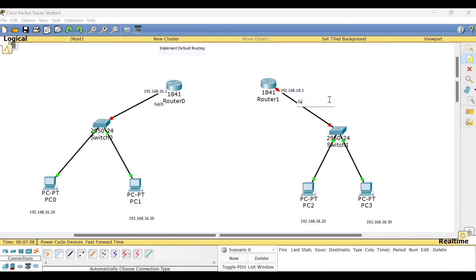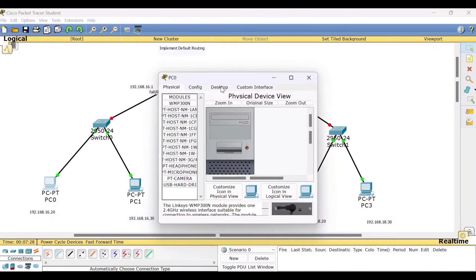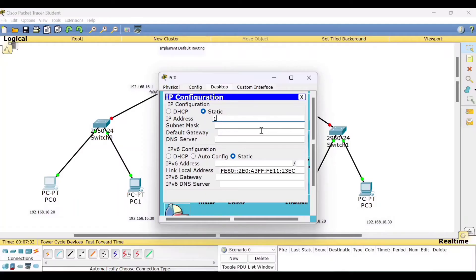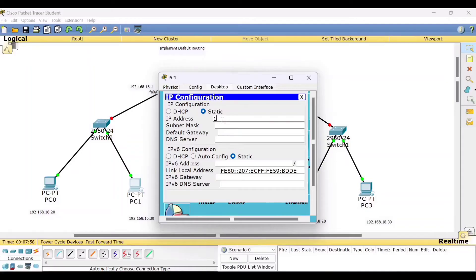Now let's write the fast ethernet port numbers in the labels as well. Start assigning: go to the desktop, click IP config, then type the address 192.168.16.20. The subnet mask will appear. For the default gateway, we need to give 192.168.16.1. Quickly now, for PC1: 192.168.16.30, subnet mask will appear, default gateway 192.168.16.1.